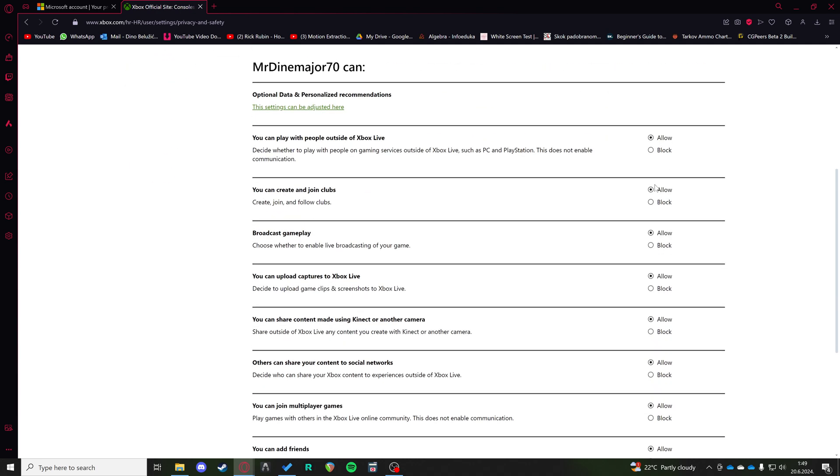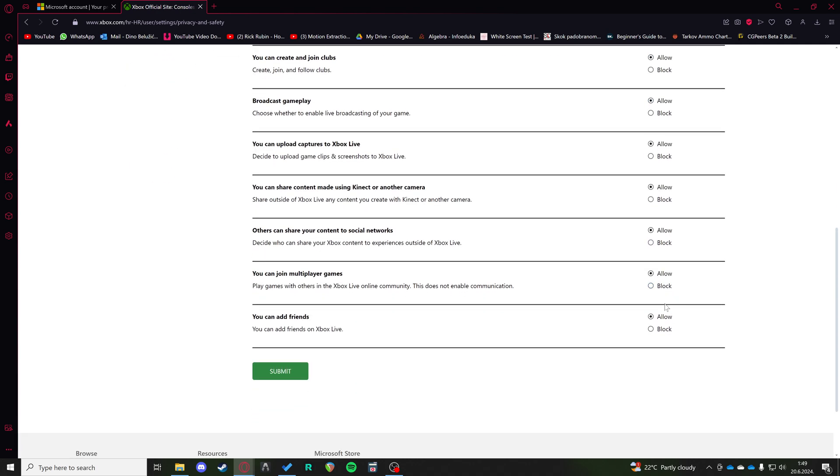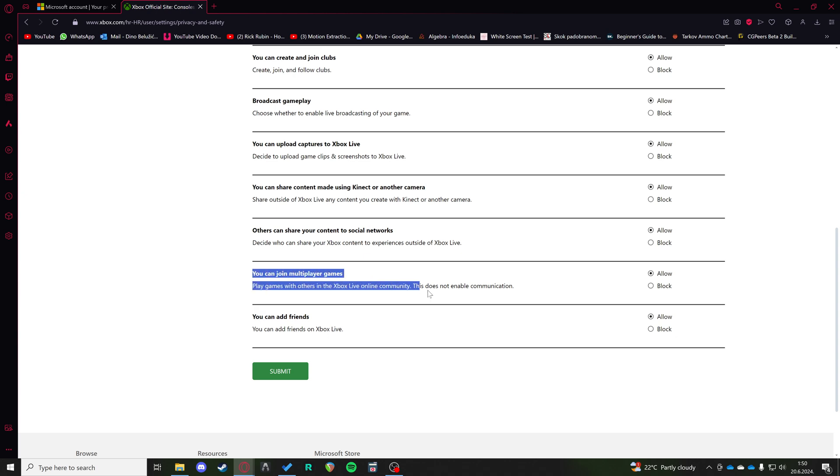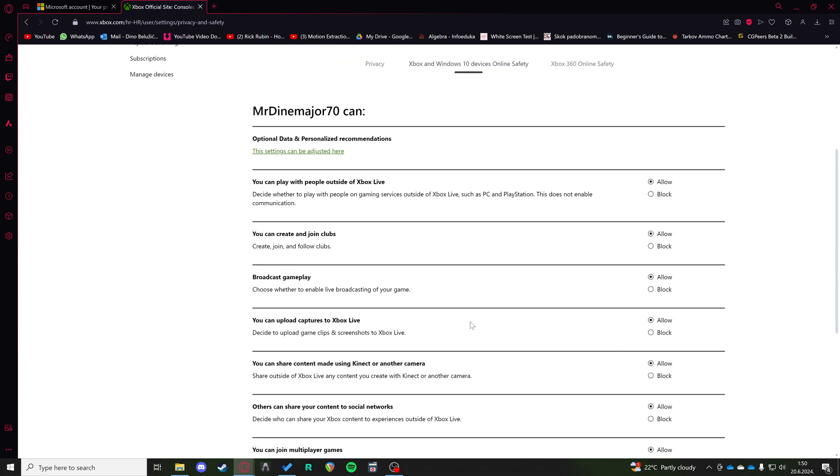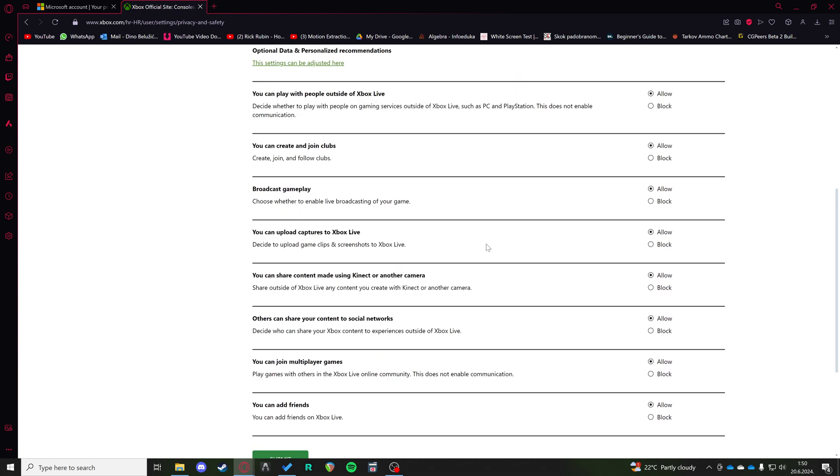And then make sure every box here is on allow. For example, if 'you can join multiplayer games' is on block, you're not going to be able to join any multiplayer games. So this is the most important option. But as well, all of them should be on allow for you to have a complete multiplayer experience.